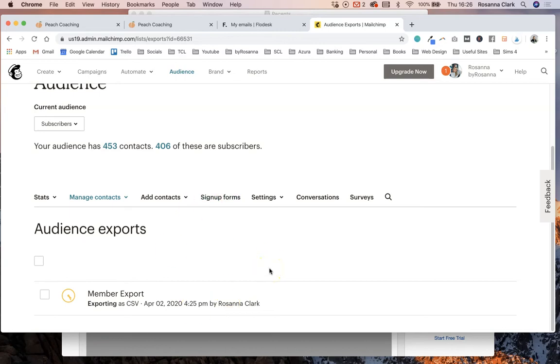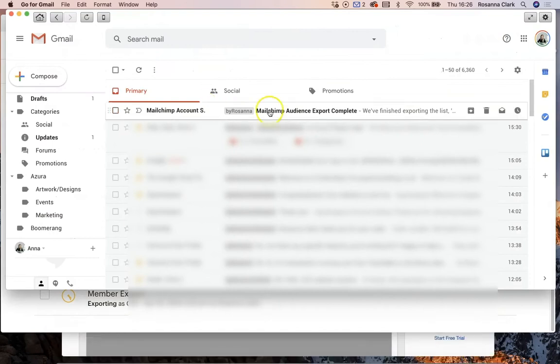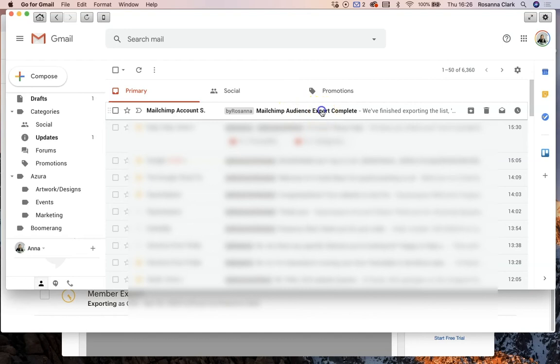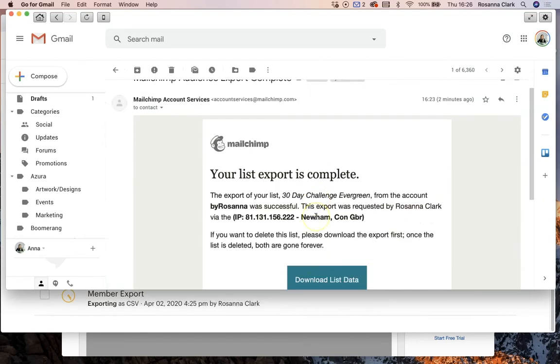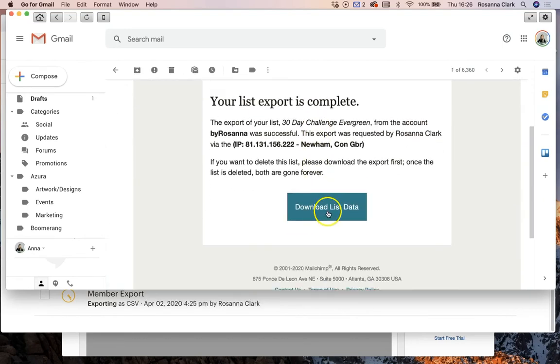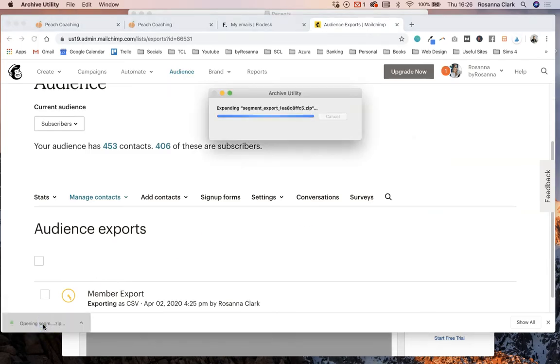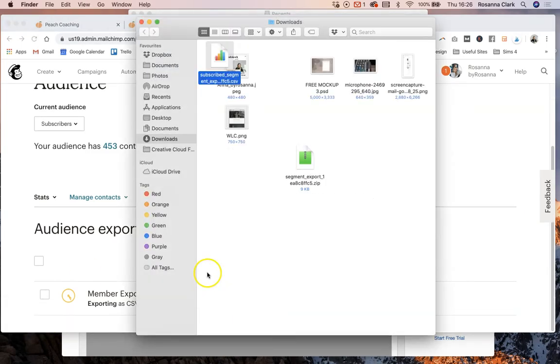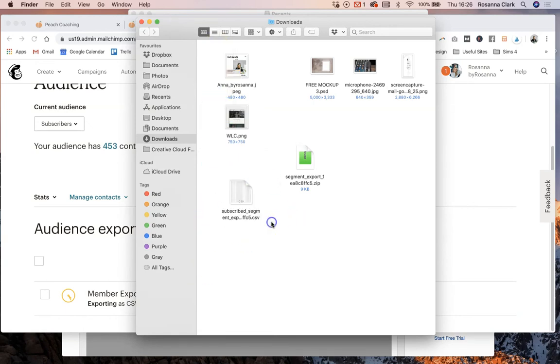So that will get sent to you by email and it will look something like this. So I've had an email come through saying MailChimp audience export complete. I'm going to click on that and then I'm going to click download list data. And that is going to download, as I said, a zip folder which then if I double click this opens up a CSV file which is a spreadsheet file.